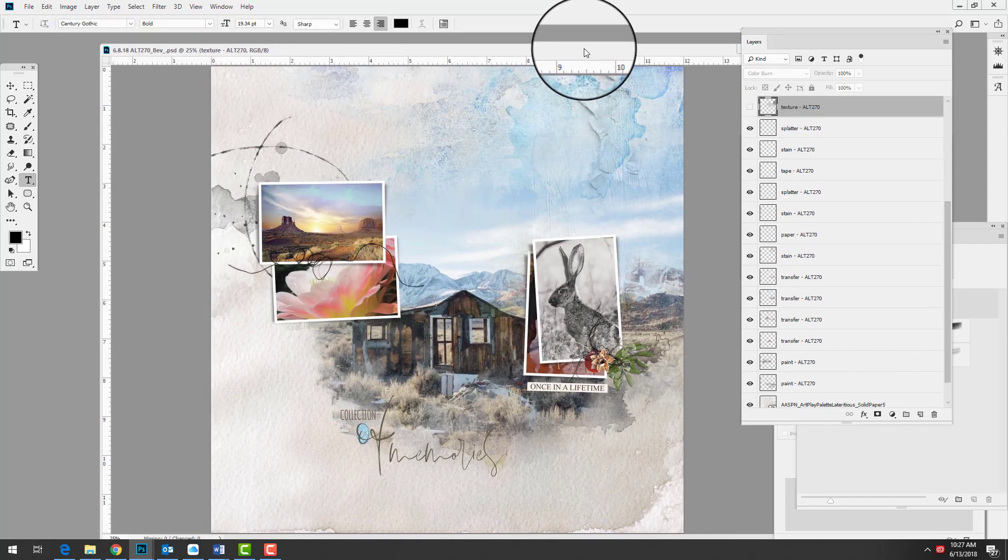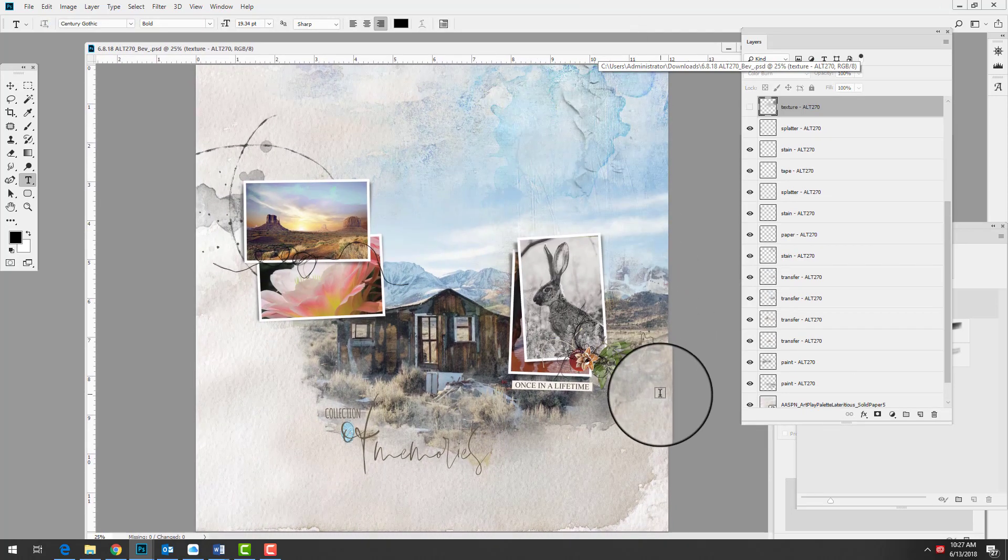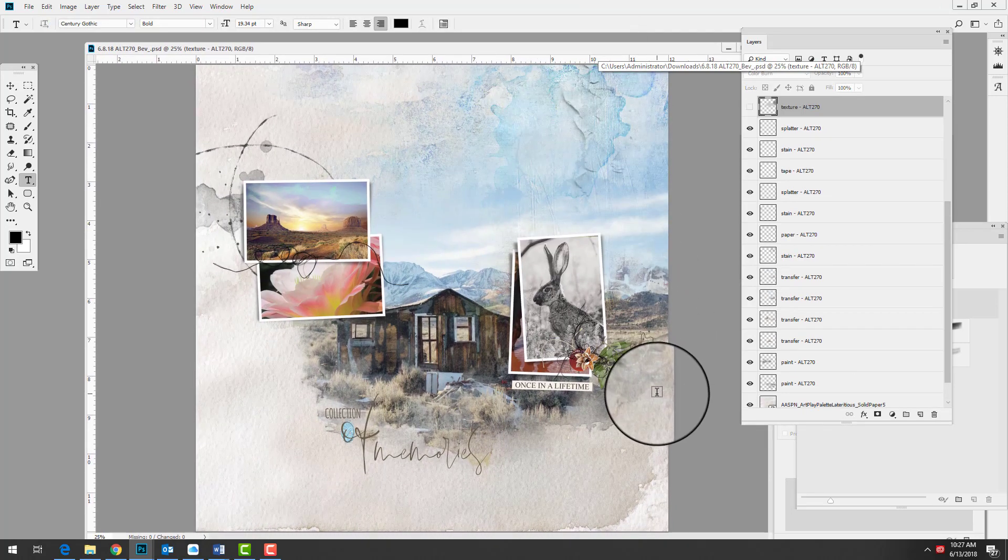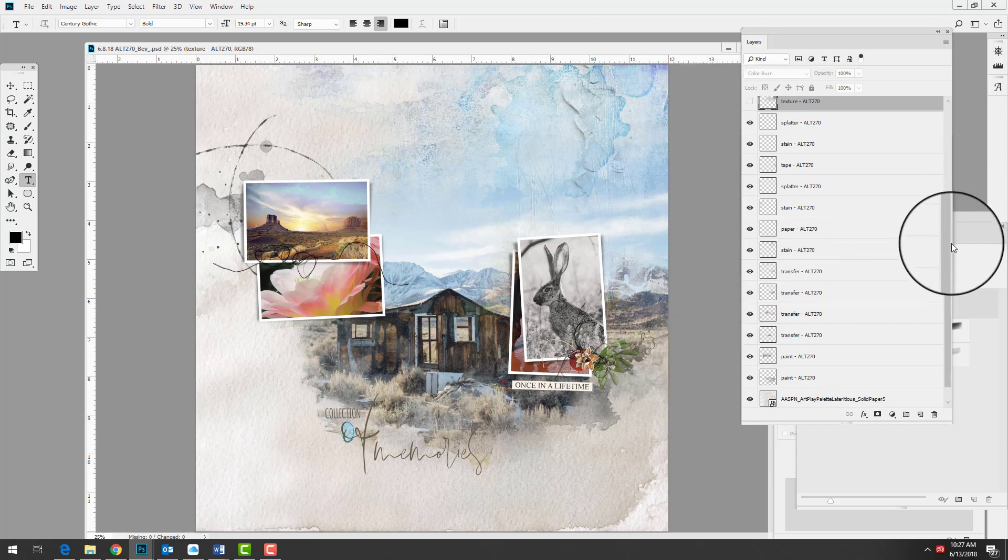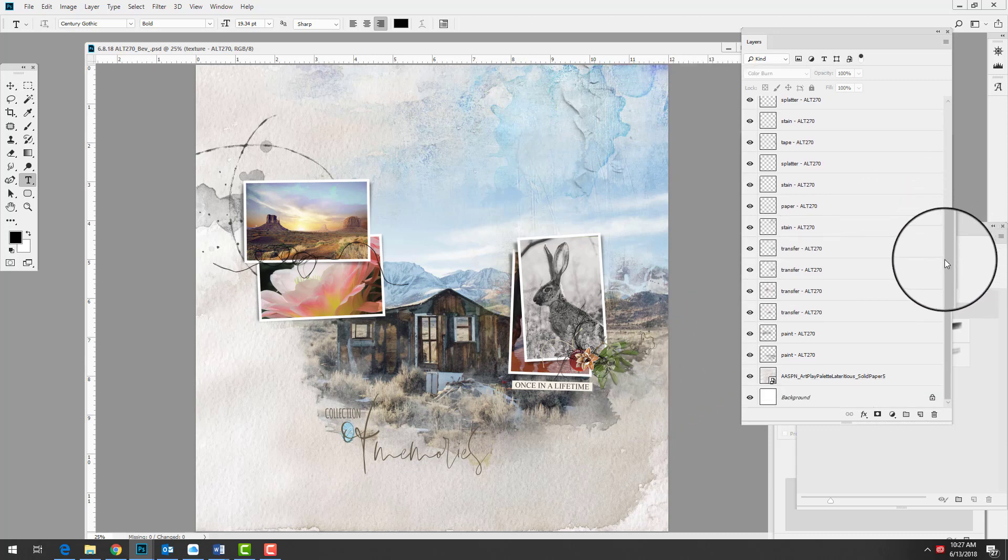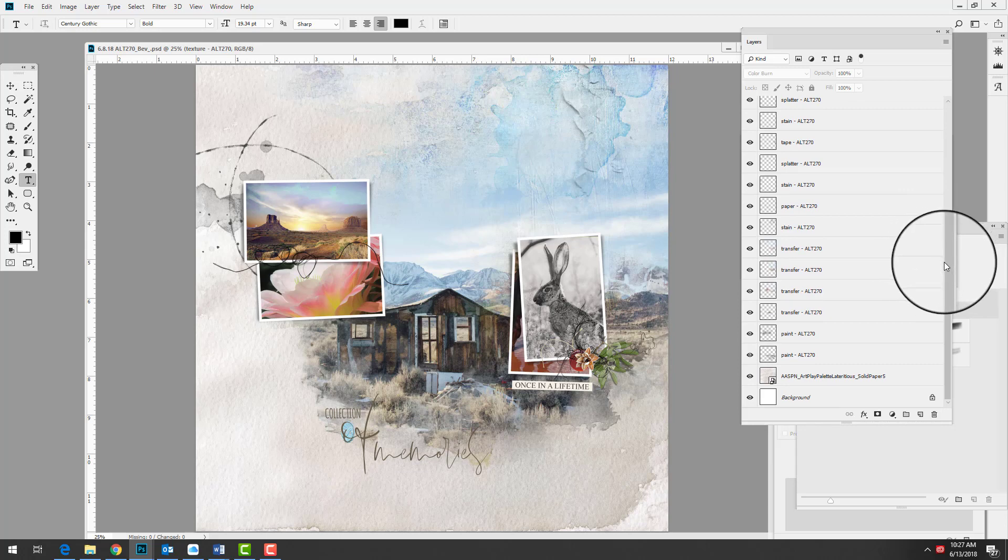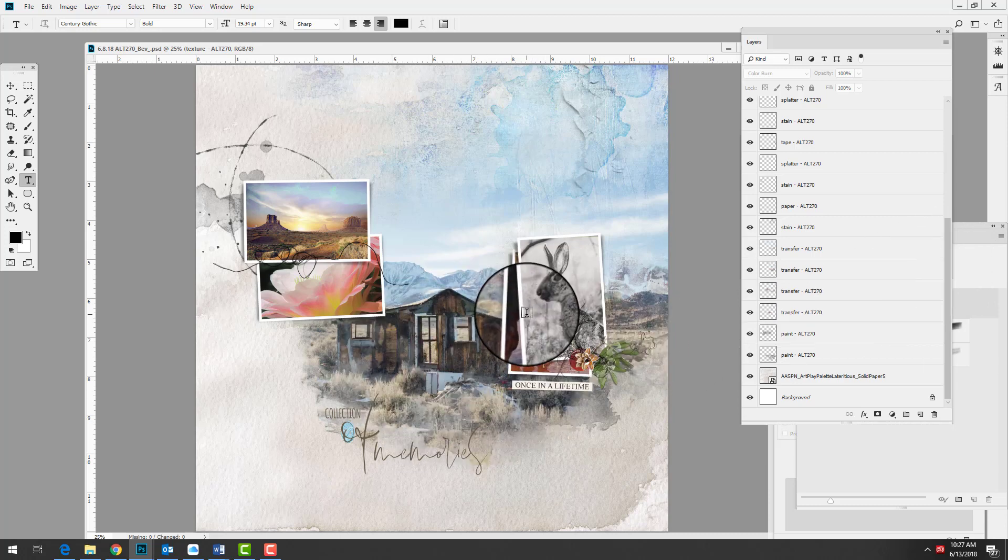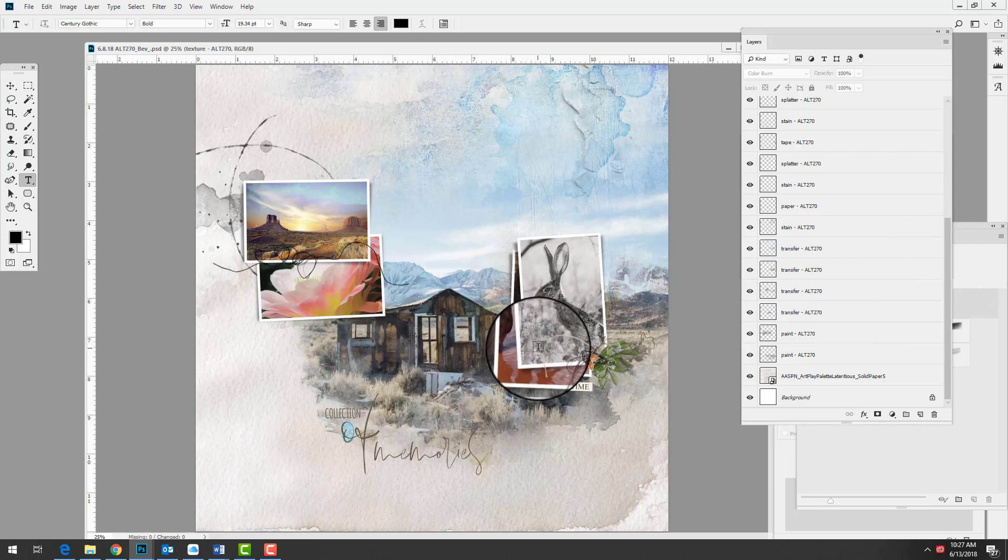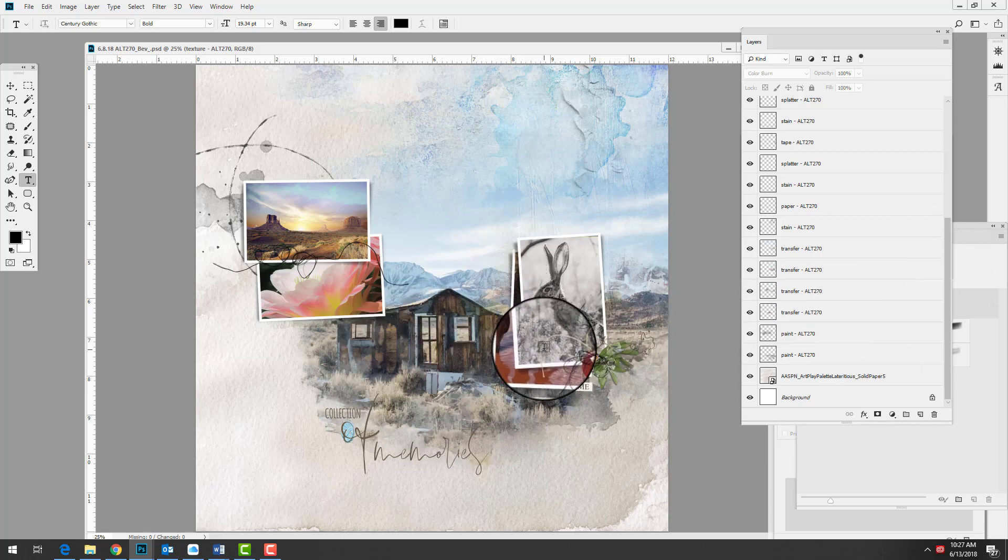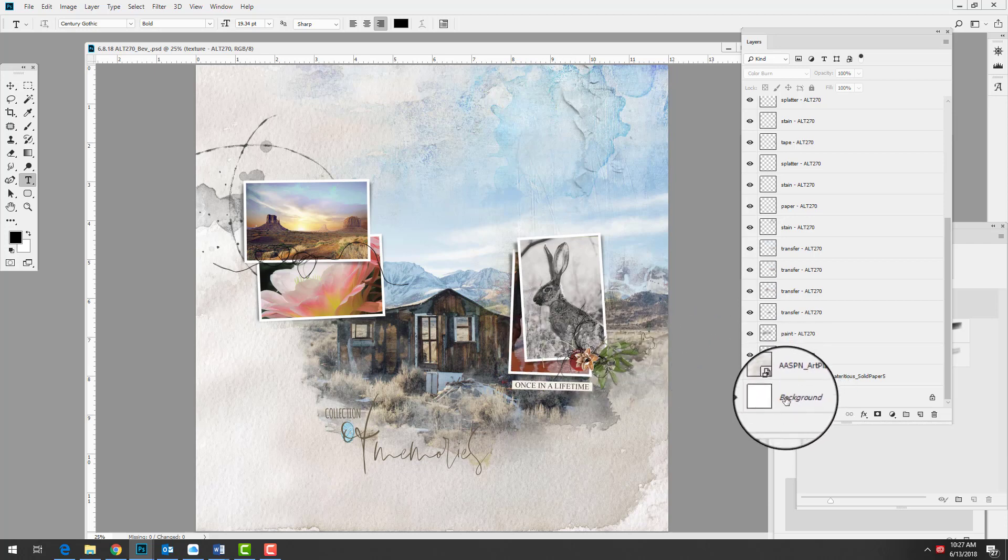Beverly, who is one of the creative team members at Anna Aspinus Designs, created this really fun layout. I thought it was interesting that she took a transfer from the art play palette to create a blended photo. I'm just going to run through some of the layers and show you how she built this page.